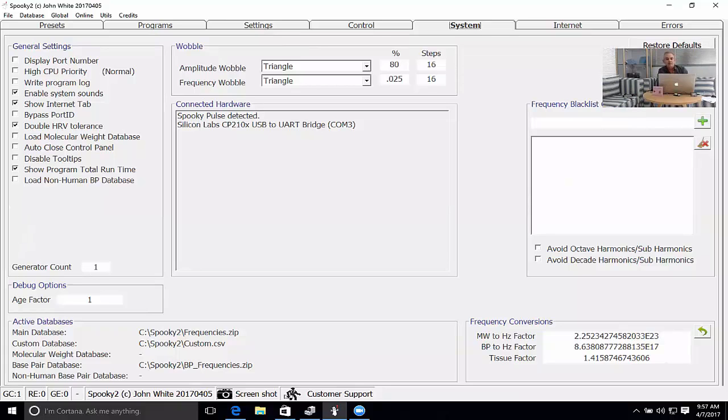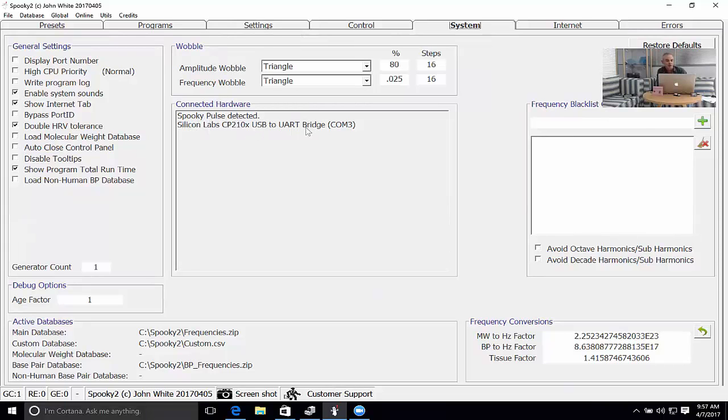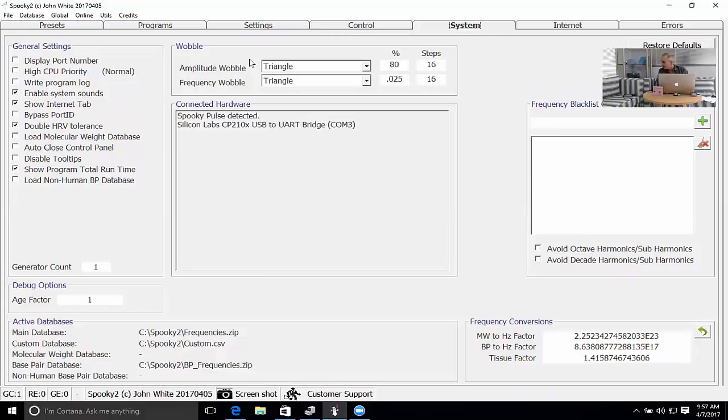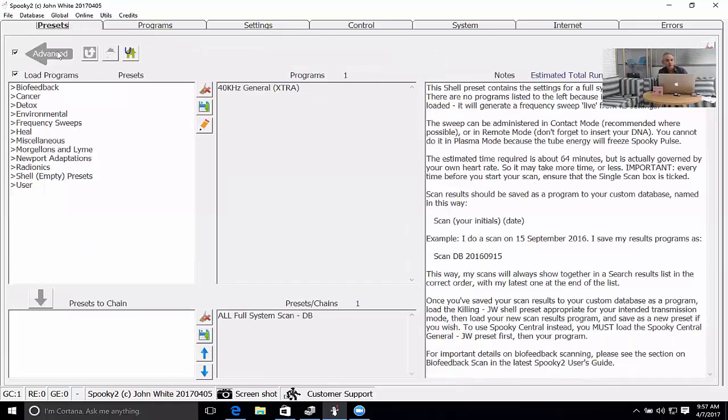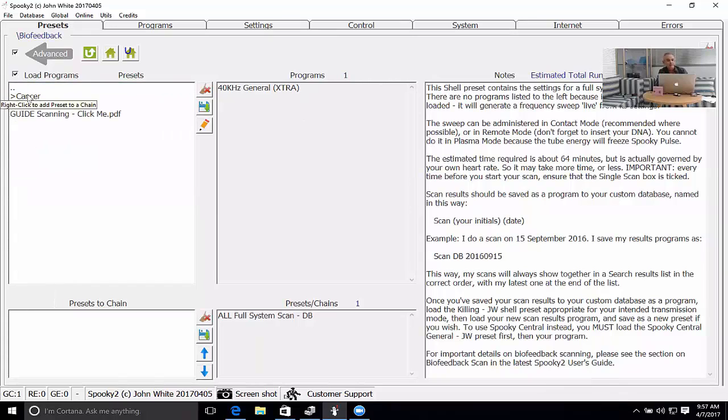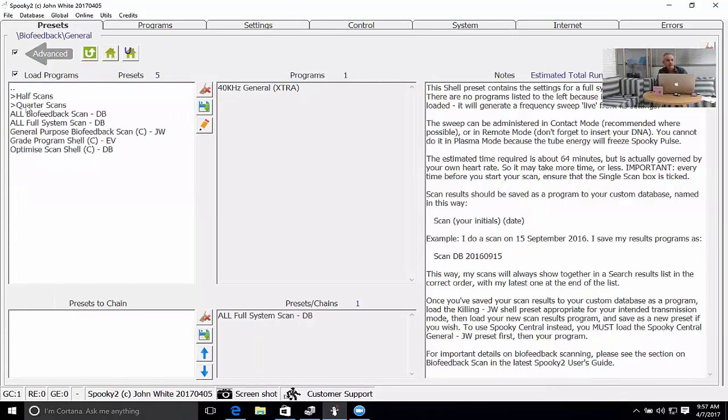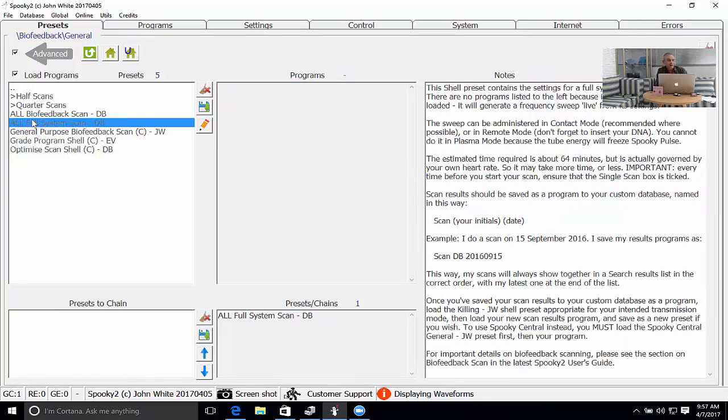I'm in my System tab. I can confirm that my connected hardware is one Spooky Pulse, one Generator. Always looking good. Now at this point in time we load a preset which is suitable for performing a biofeedback scan. I'll select General and the All Full System Scan by David Burke.